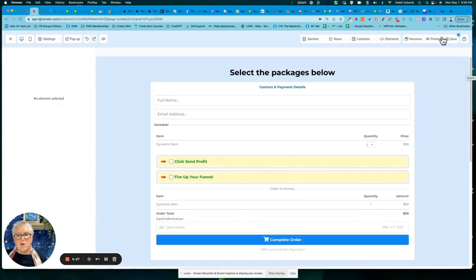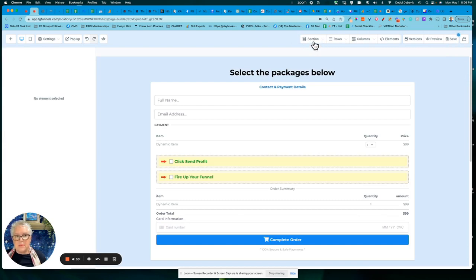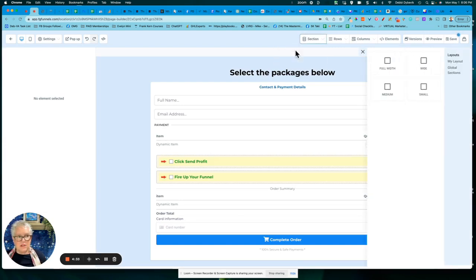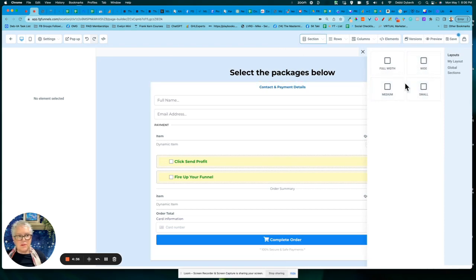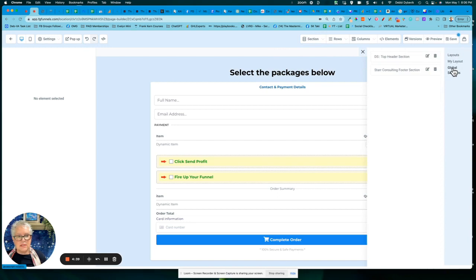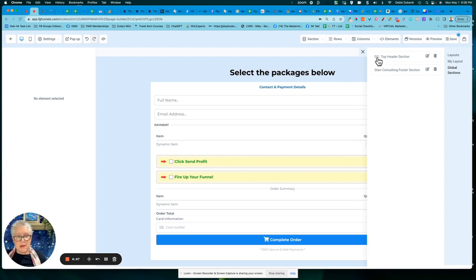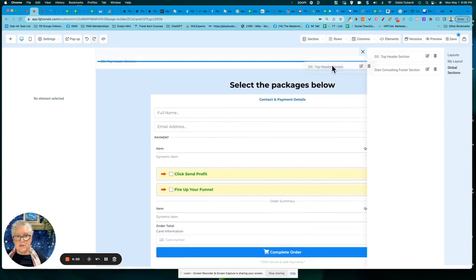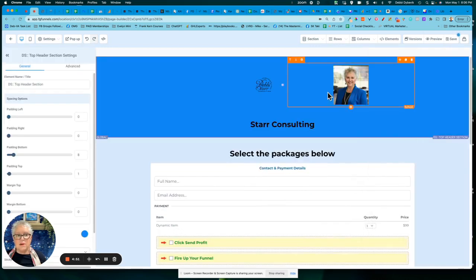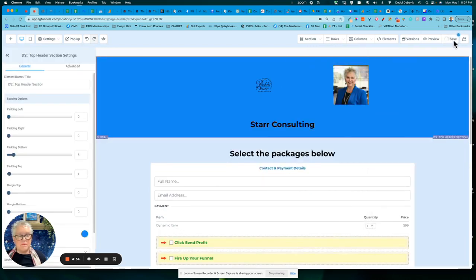And now I'm going to add a new section. So I come up here to section, add section. And now here's just the normal sections, but now notice our global sections. And right now in this particular funnel, I have two global sections and notice I named it with my initials top header. So I'm just going to click and drag that, put it right on the top. And I'm going to save my funnel page.